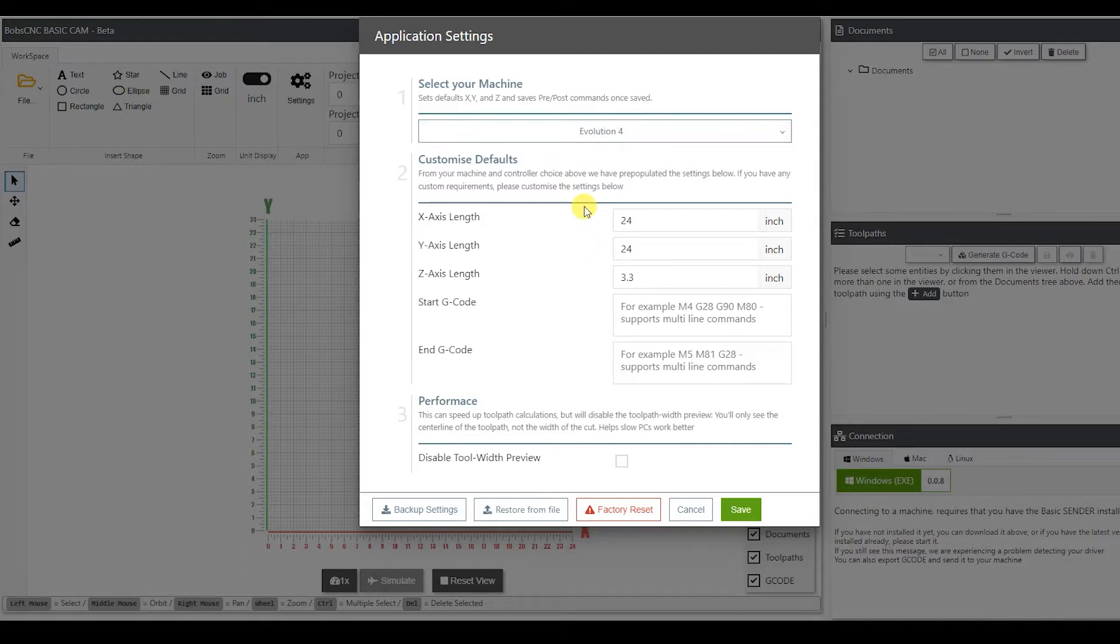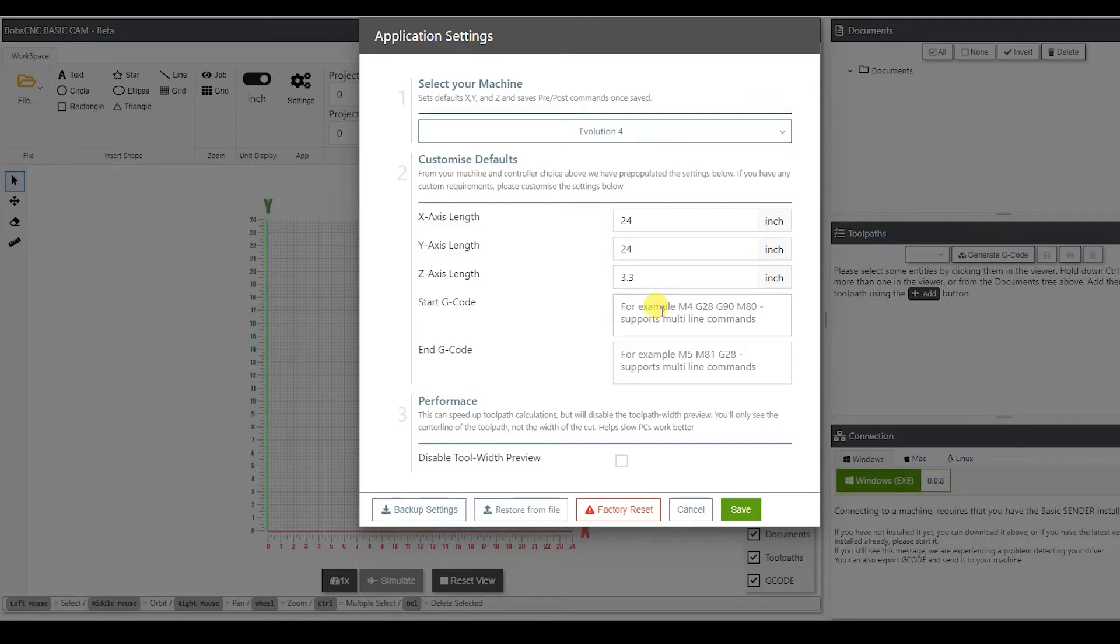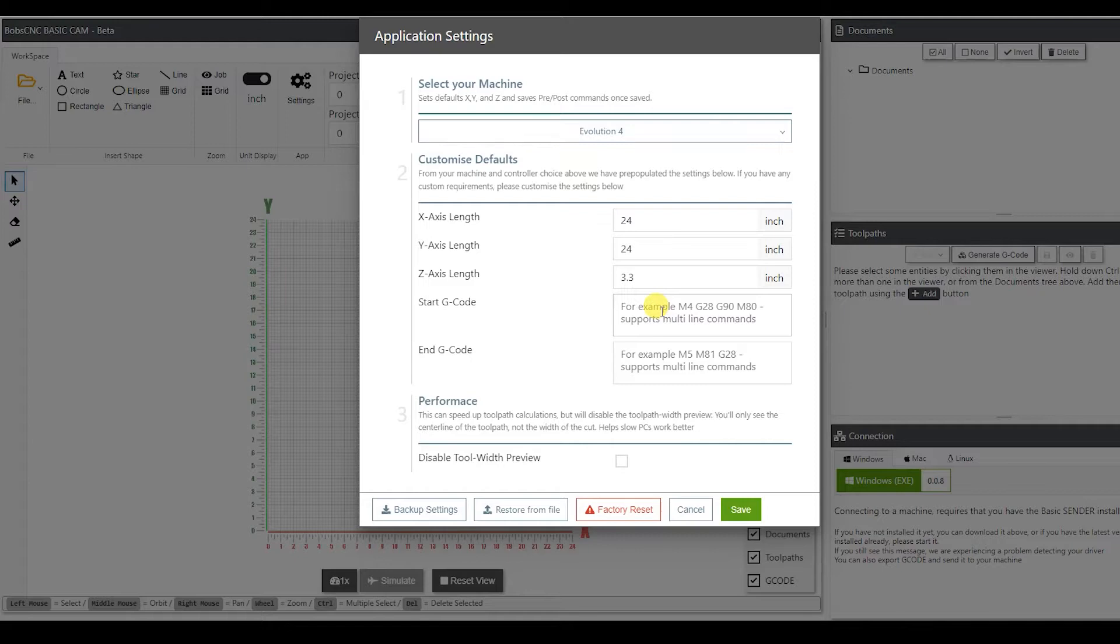It has an x-axis, y-axis, and z-axis length right here. This will be the dimensions that the machine can cut. Next we have our start g-code and our end g-code. Now this is more of an advanced feature, so down the line if you want to do your own custom program, then you can set up to add certain g-codes into it, but we're not going to cover that today.